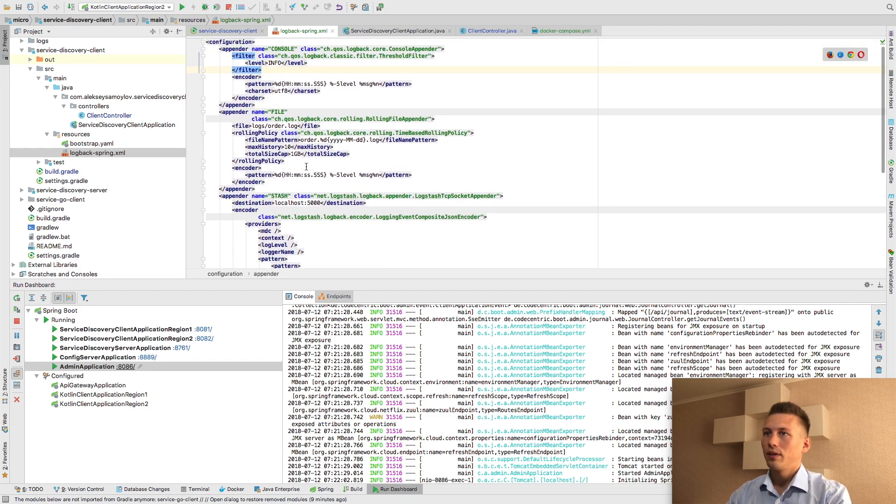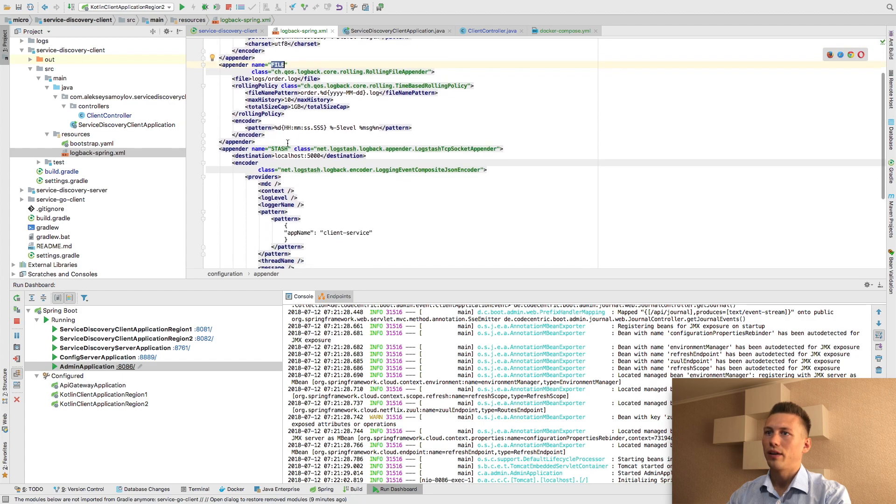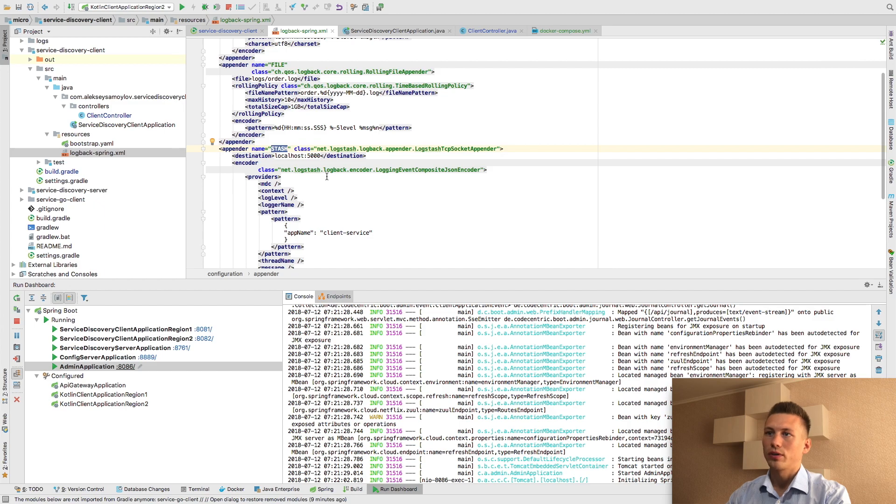As you can see, we have three appenders: one for console lock, the second one for file, and the third one for stash, for logstash.